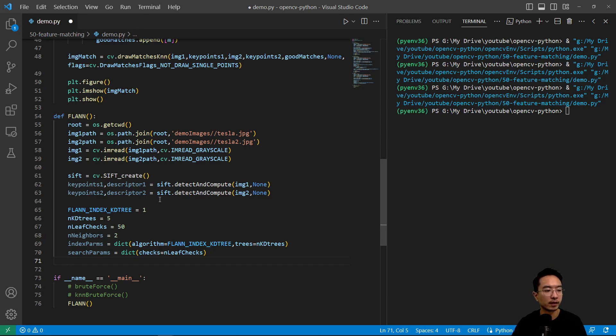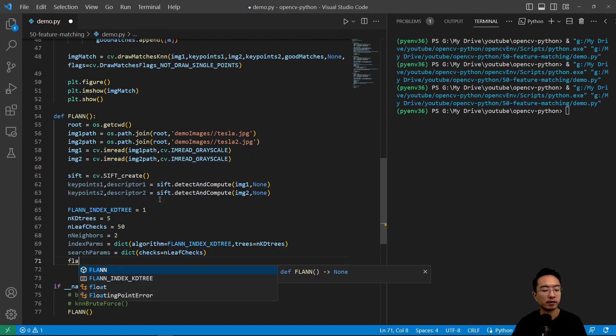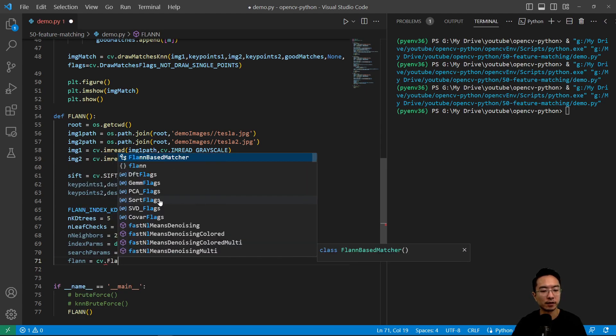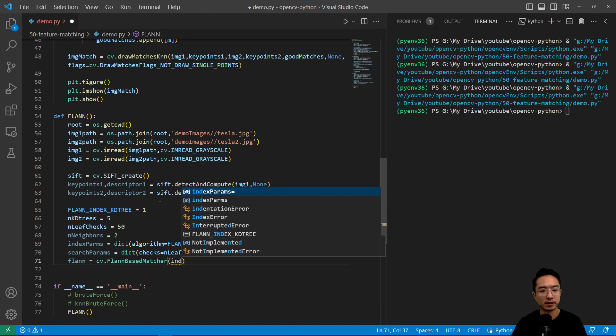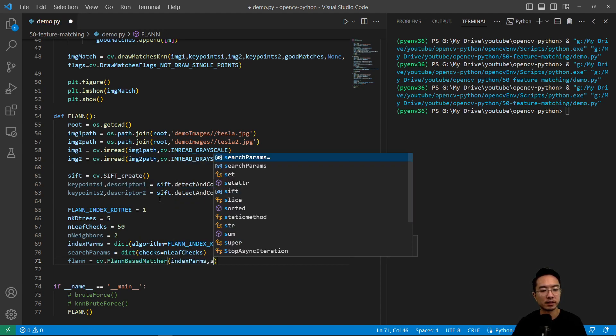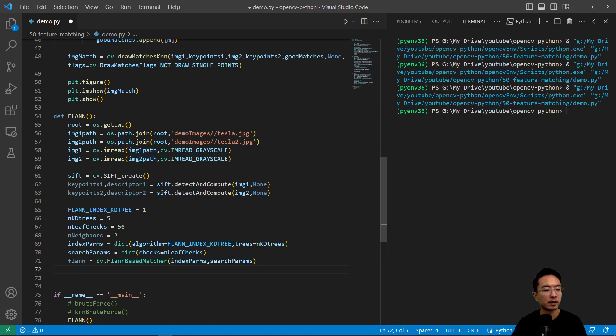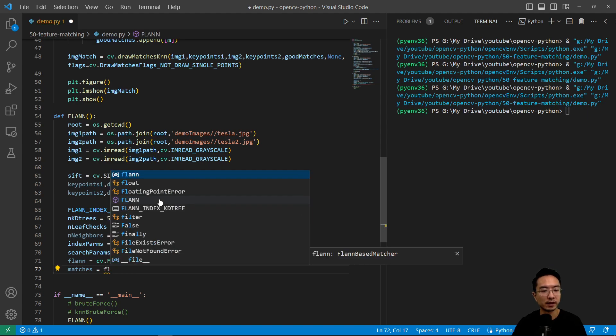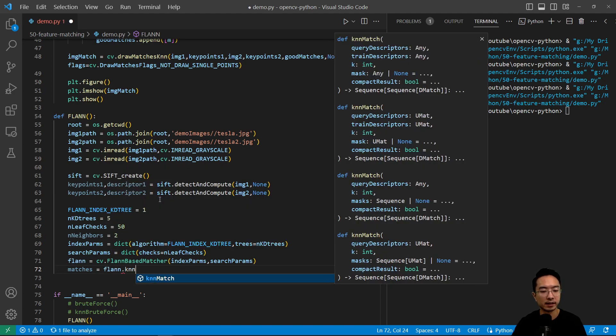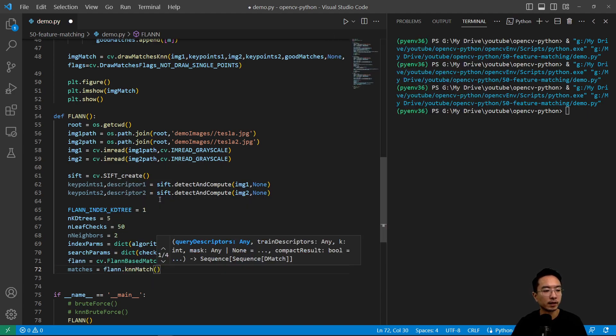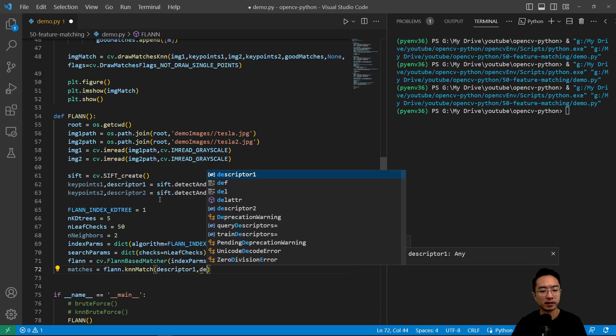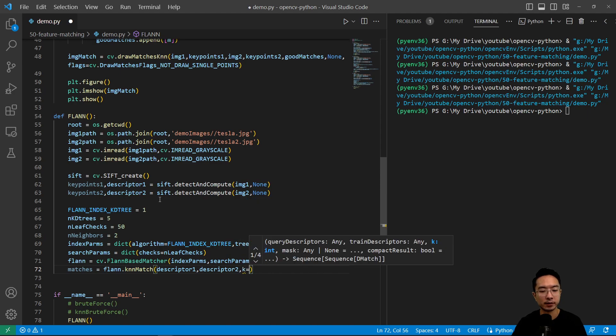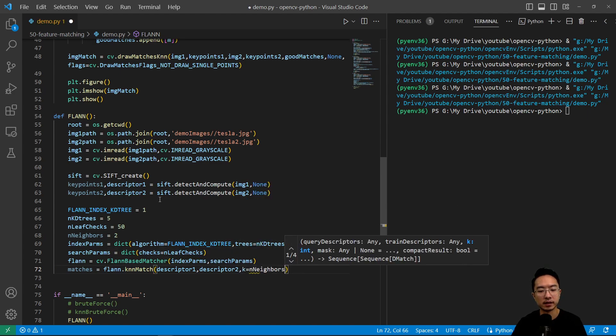We have index parameters, search parameters, and now we can create our FLANN object. cv.FlannBasedMatcher. We pass in our index parameters and then our search parameters. Then we can obtain our matches using the flann.knnMatch. We'll pass in descriptor1 and descriptor2. And we say k equals to n_neighbors.